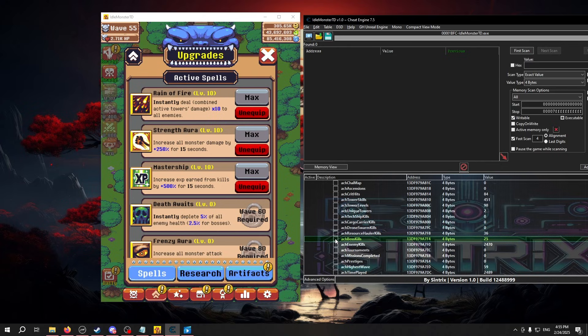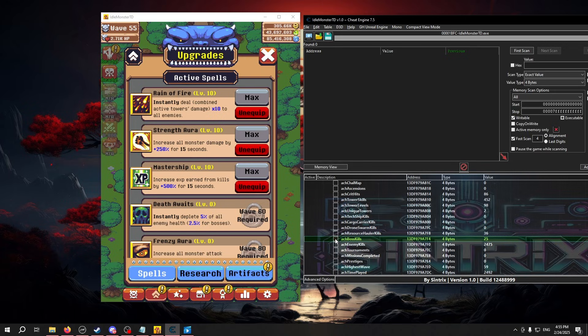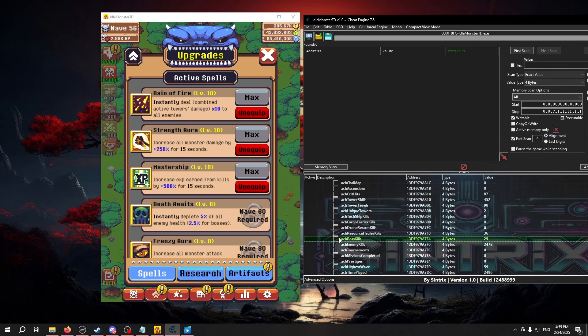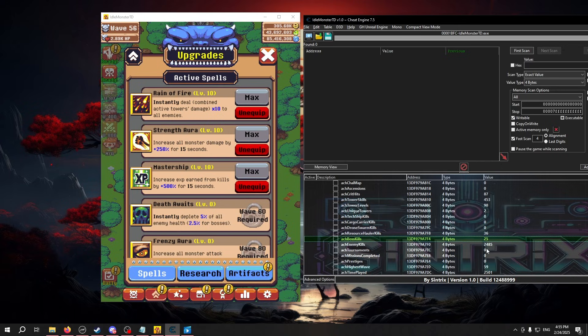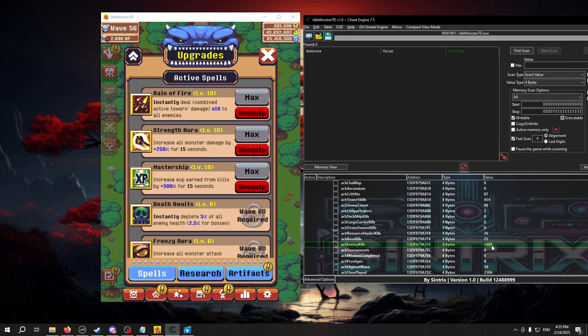That is because when you activate an address in Cheat Engine, it does something called freezing, which means that Cheat Engine will attempt to keep this value at what it is. For example, you see this number go up, and when I click this box, it tries to keep it at whatever number I had originally froze it at.